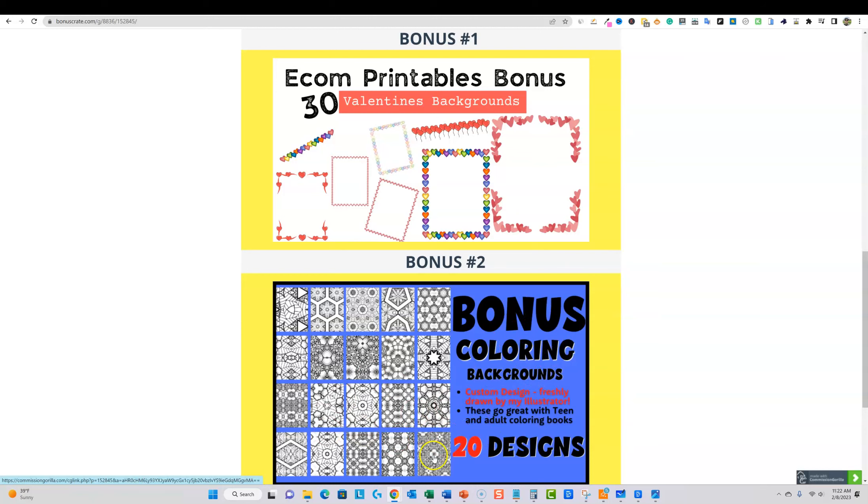You could actually create like some really different coloring pages and things like that. So I've got these, these are all coloring pages that I created myself, so they're not, they're unique, right? They're not from Creative Fabrica or anything like that.